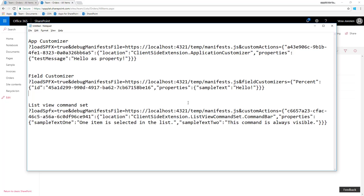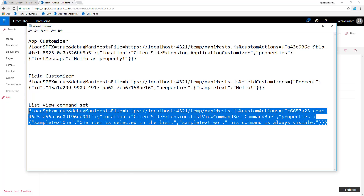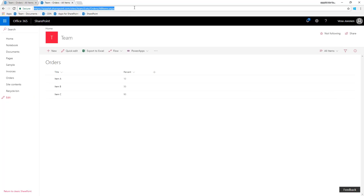The challenge is that this gets quite difficult. For example, for ListView command set you needed to use the load SPFx debug manifest, then provide the custom action whose ID had to match your extension, the location definition for where the ListView command set is visible, and also how to set up properties if you have property configurations within your extension. It worked, but it wasn't really optimal.